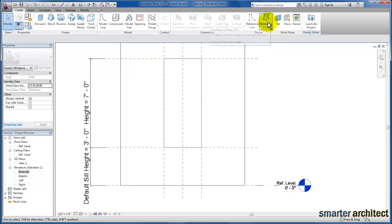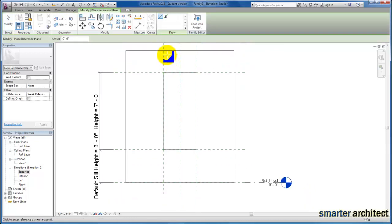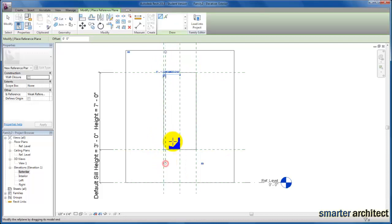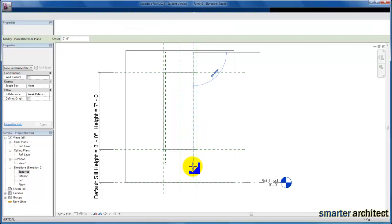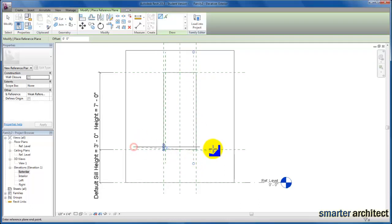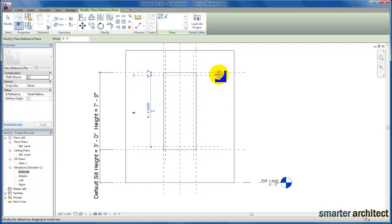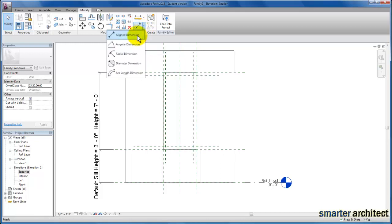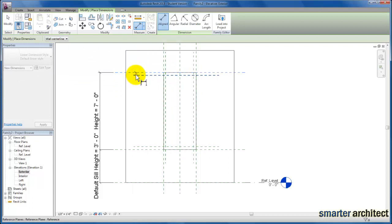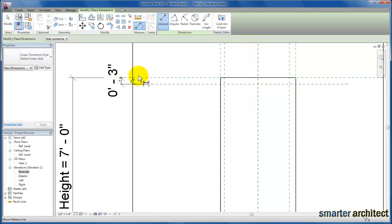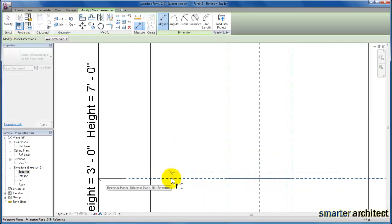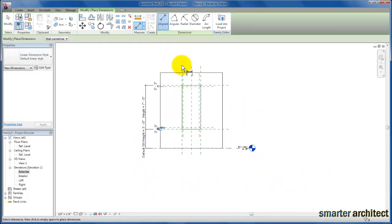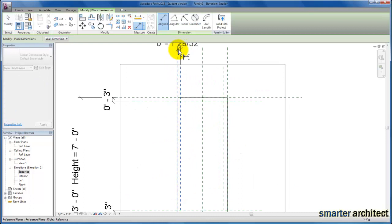We're just going to lay out a couple of reference planes that set the frame up. You'll see I'm laying in some reference planes to the interior side of what's already provided in the template. We're going to come back to adjusting the exact dimensions we need. Now that we have those four additional reference planes created, let's give ourselves a parameter that controls the frame width, which is what we're laying out here.